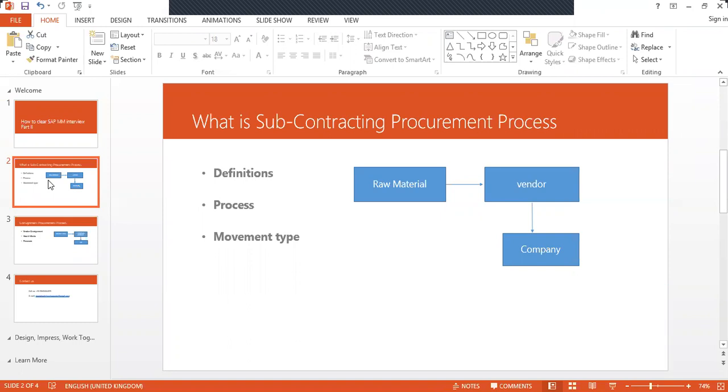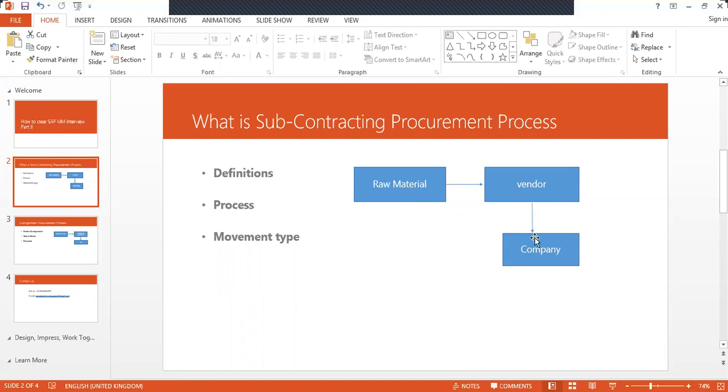Once they ask you what is subcontracting procurement process, just tell them the definition: the company's raw material is sent to the vendor, and the vendor in turn assembles the raw material, makes it as finished goods or semi-finished goods, and sends it back to the company. I have given this in the diagram, raw material being sent to the vendor, vendor in turn sends it back to the company as finished goods or semi-finished.